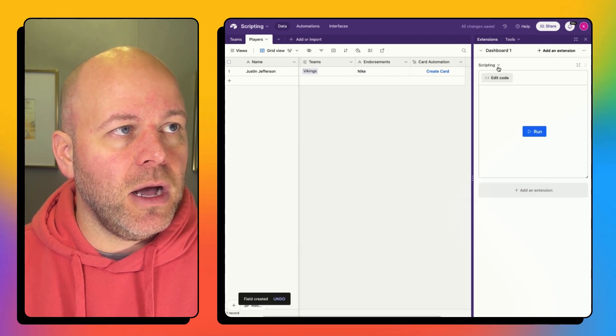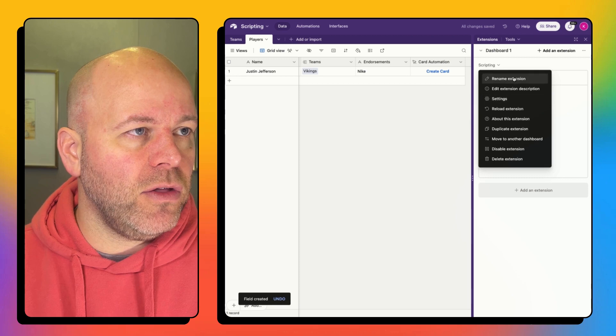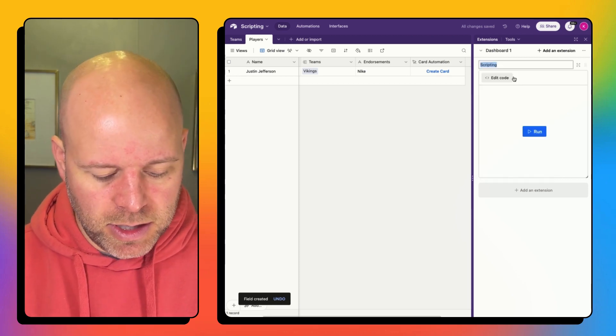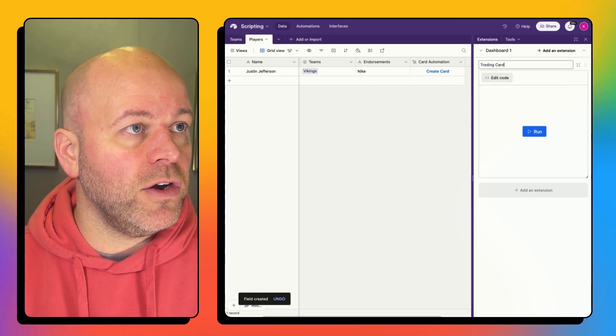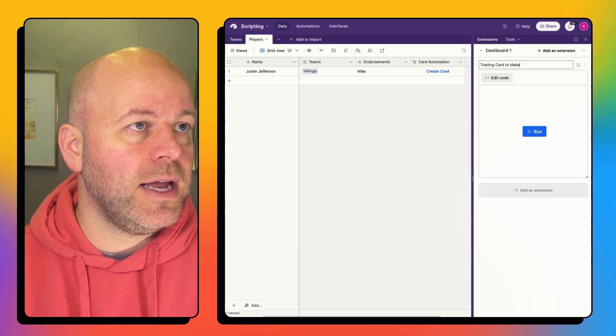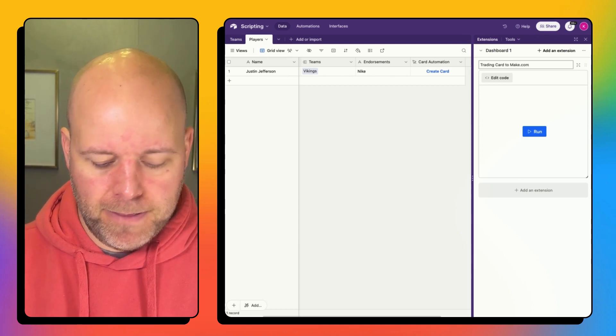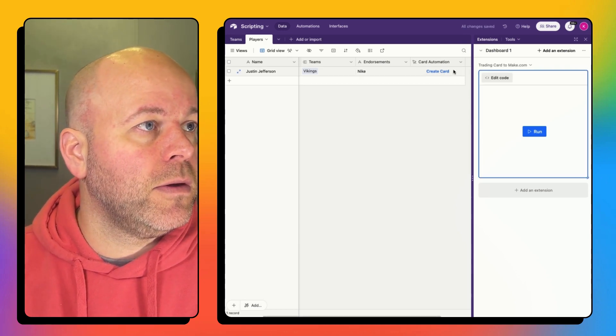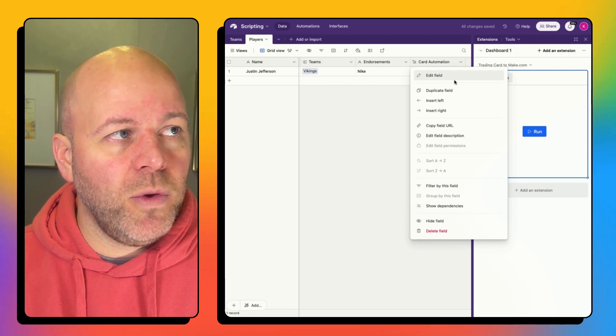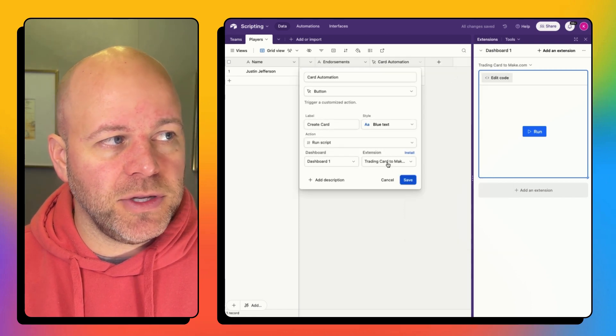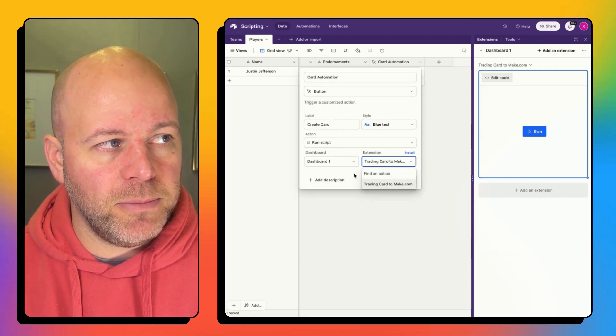I can update the name here and I can call this trading card to make.com. And then when you are creating and setting it up, you can see that your extension name has now been updated.